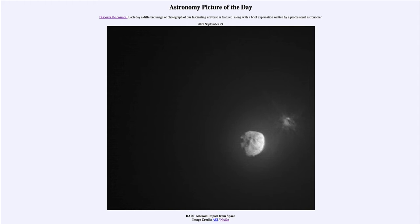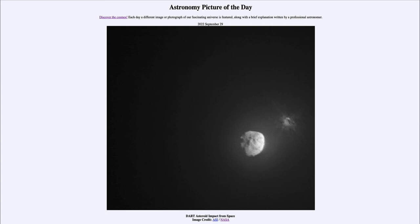However, the closer an asteroid gets to Earth, the harder it is to see. So in addition to developing this kind of deflection technology, we also have to track asteroids out there to map out when they might potentially hit Earth. This is not easy, because an asteroid's orbit is affected by many things — impacts and even collisions with other asteroids can change its orbit and affect our predictions.